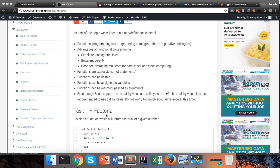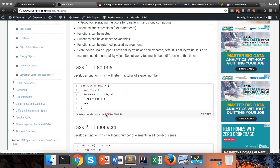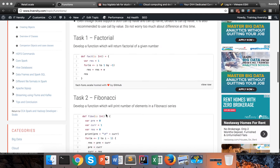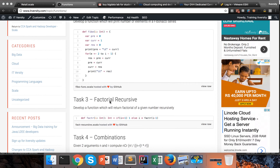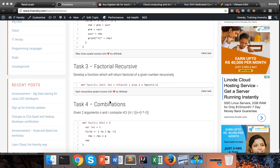Even though Scala supports both call-by-value and call-by-name, the default is call-by-value, and it is also recommended to use call-by-value. You can define parameters as call-by-value or call-by-name, but don't worry too much about the difference at this time — just use call-by-value. If required, I will try to cover call-by-name later and provide the differences between the two.